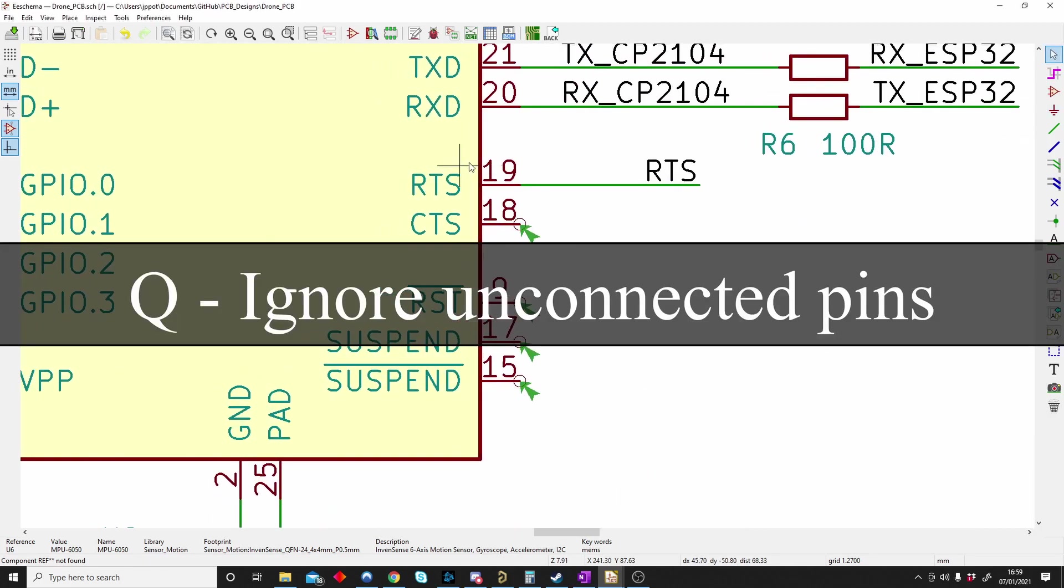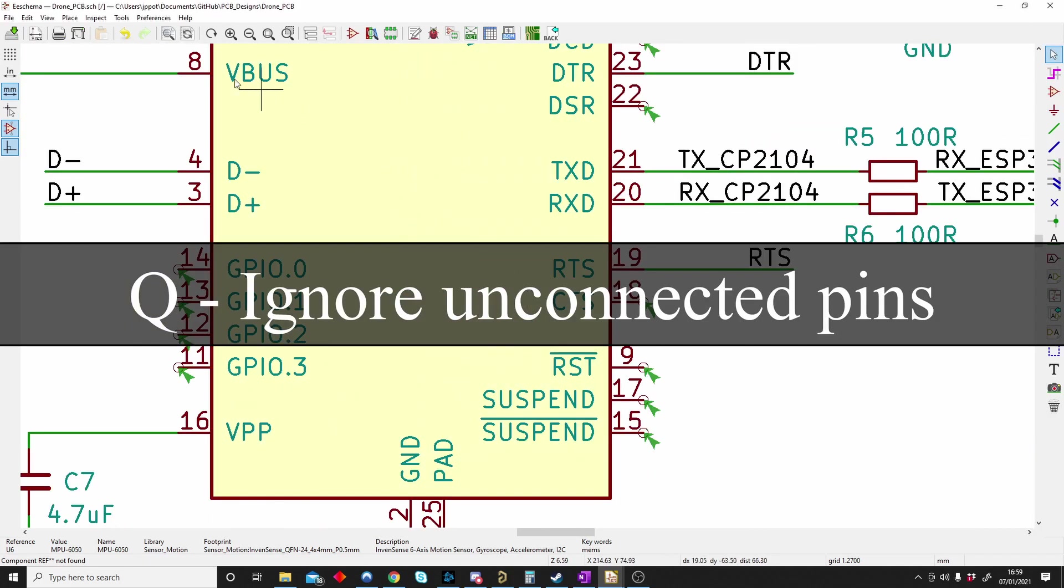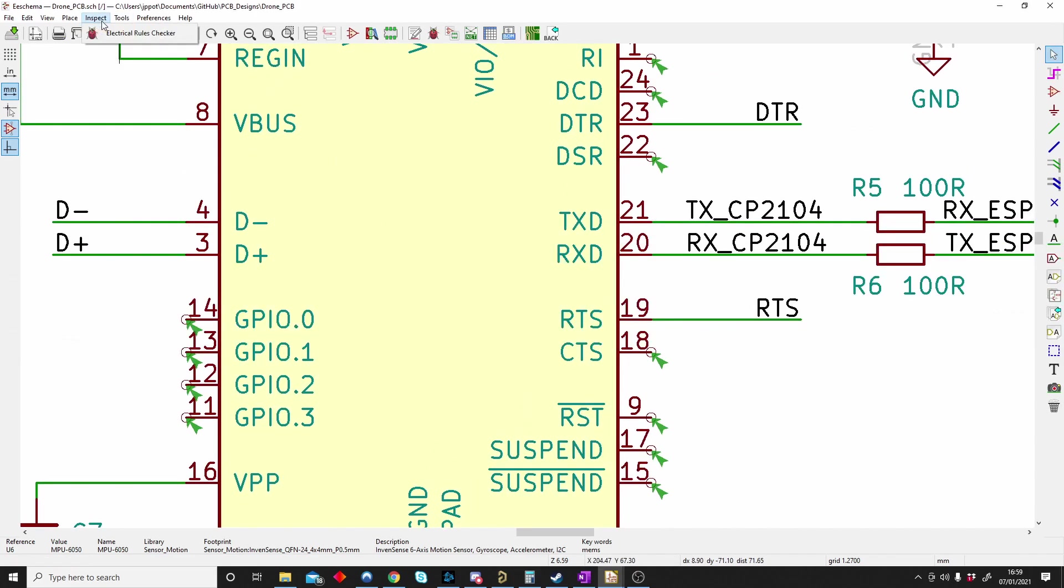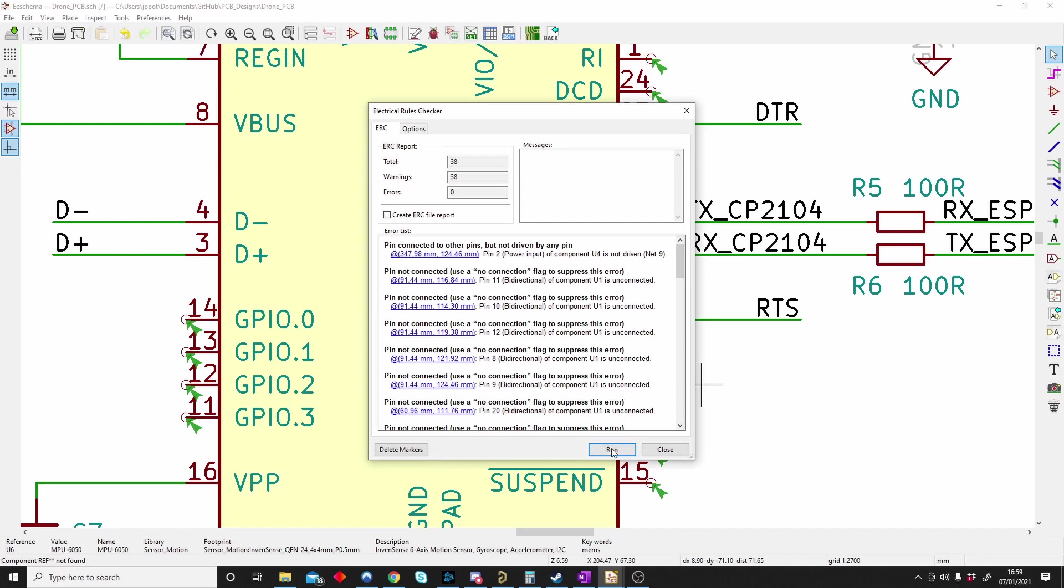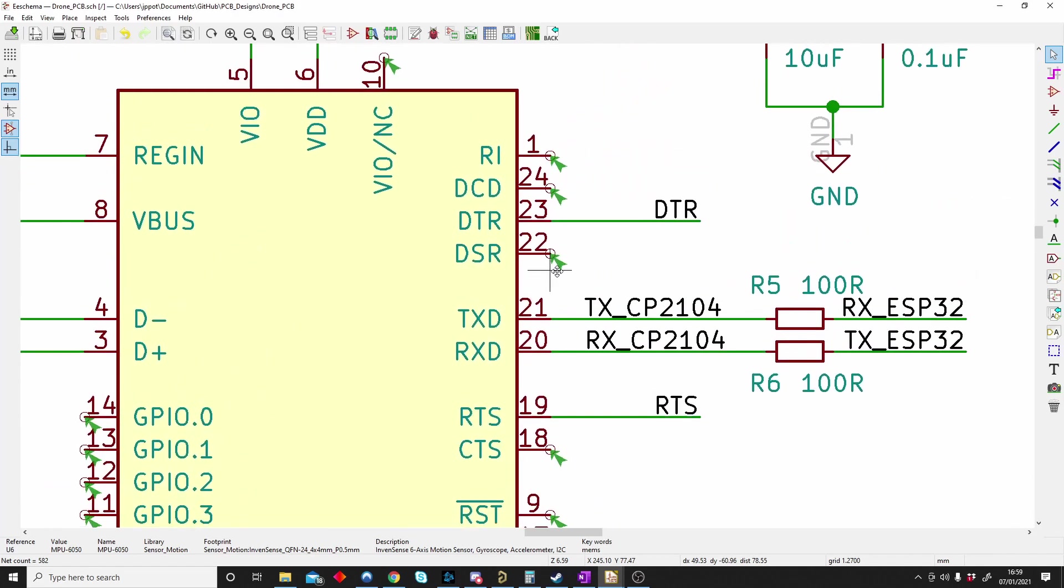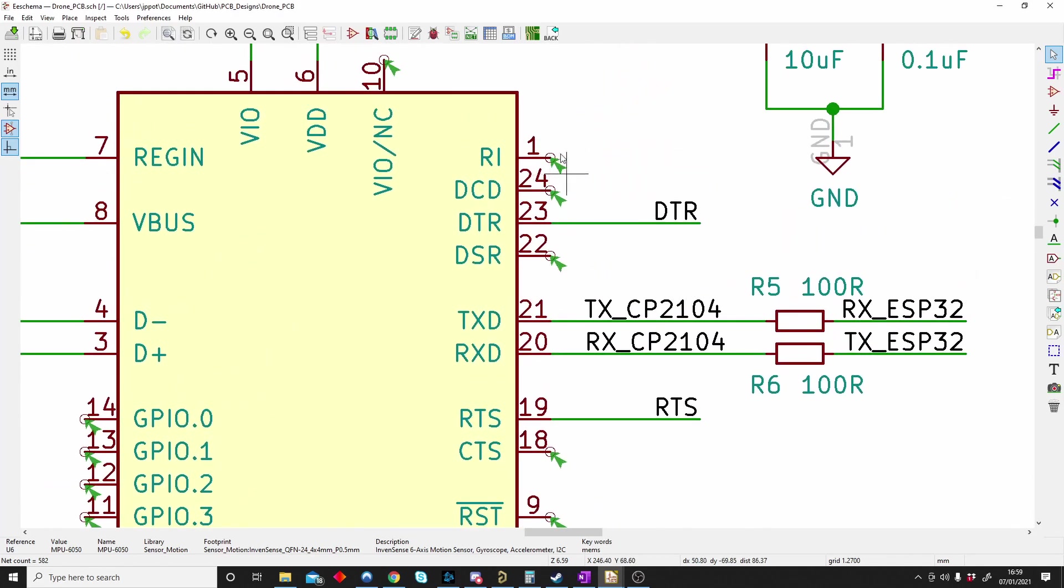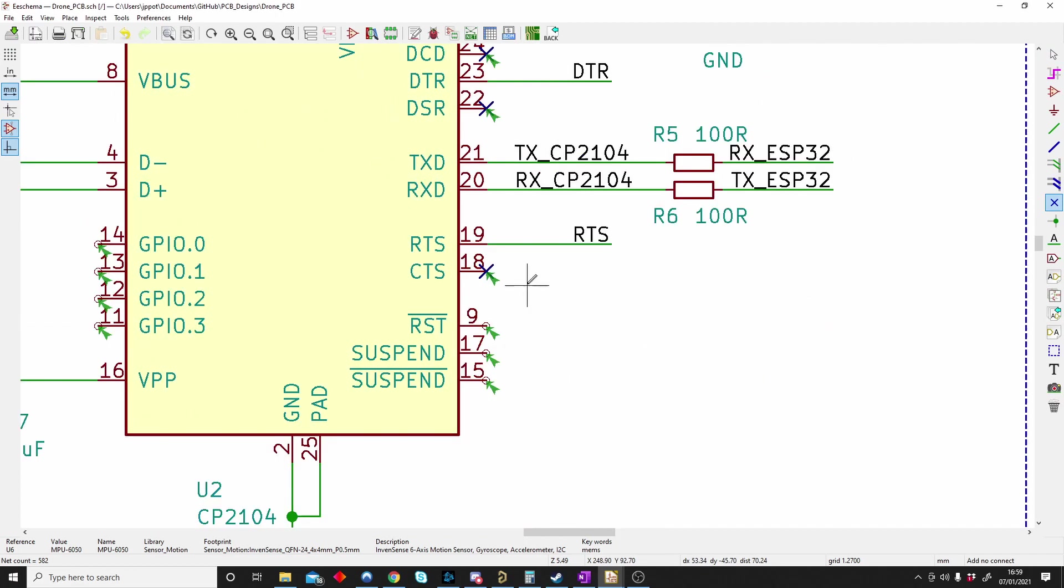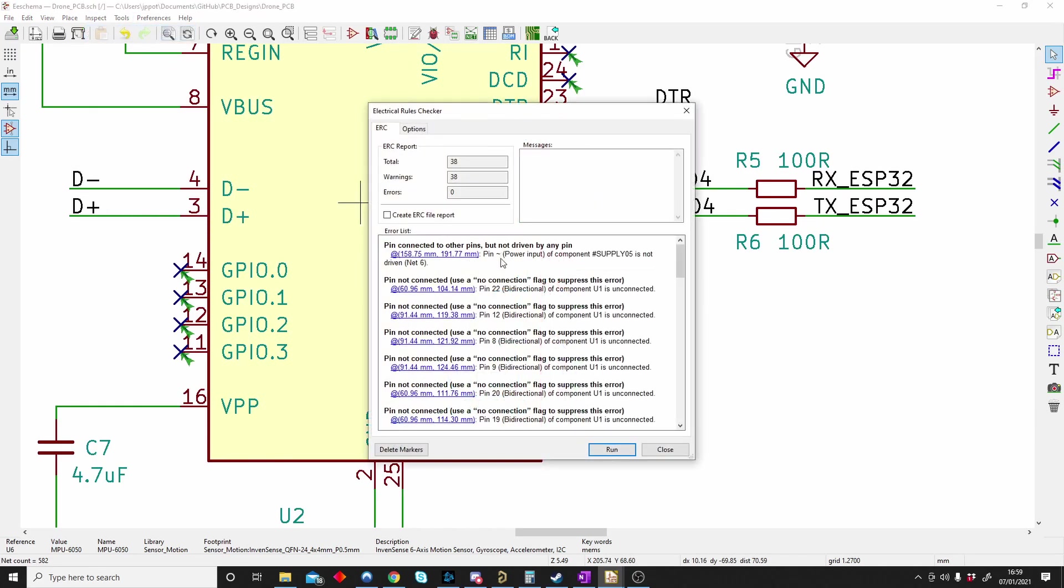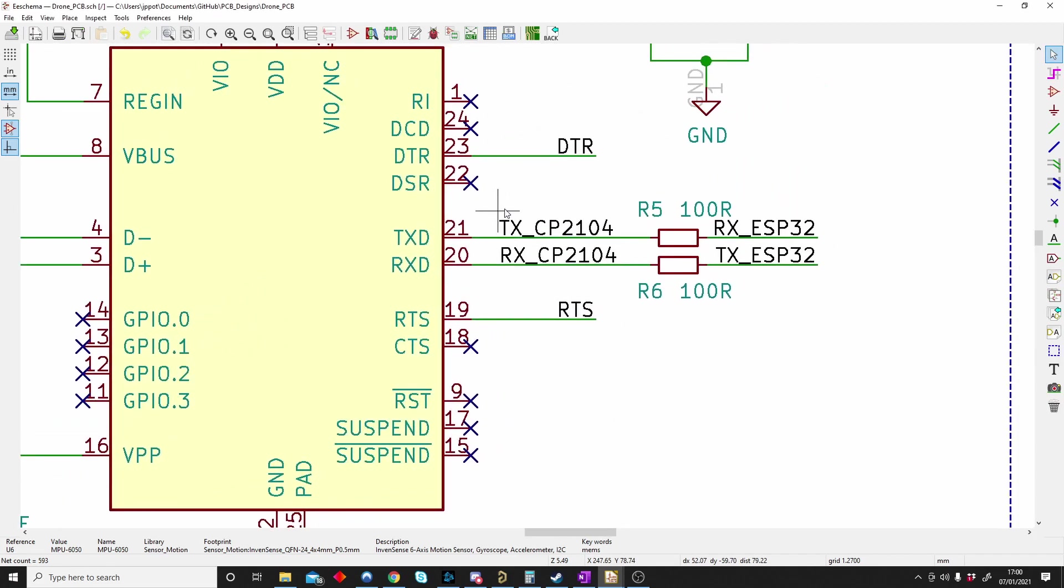Q is for ignoring errors. Once you're done with your schematic you can actually go to Inspect, Electrical Rules Checker and run it. You can see that it's no connection. KiCad is telling you maybe something should be connected there. I can push Q and place a do not connect. What this does is it double checks that I agree that nothing has to be connected there. Now it actually becomes less. So Q is for saying it's okay not to have anything connected there. No connection flag.